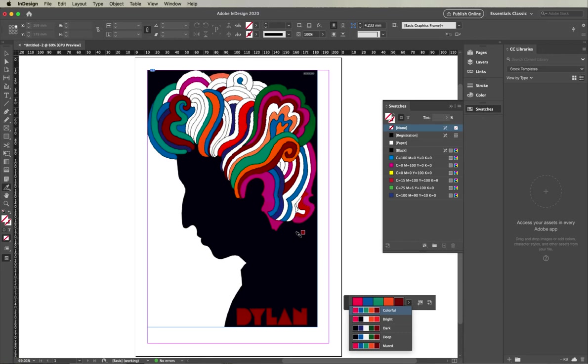Now there are some challenges with it—you don't have as much control over which color is selected—however, it's a really quick way of grabbing colors.